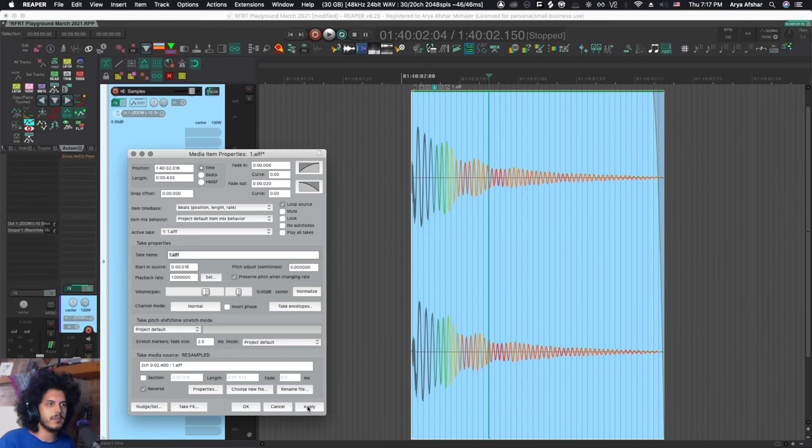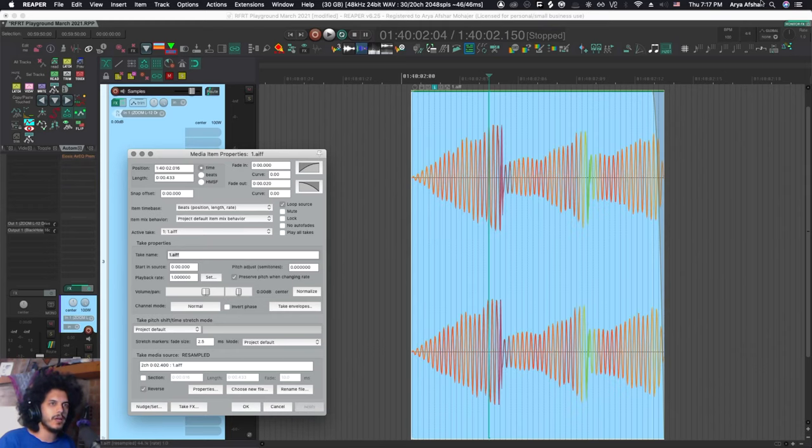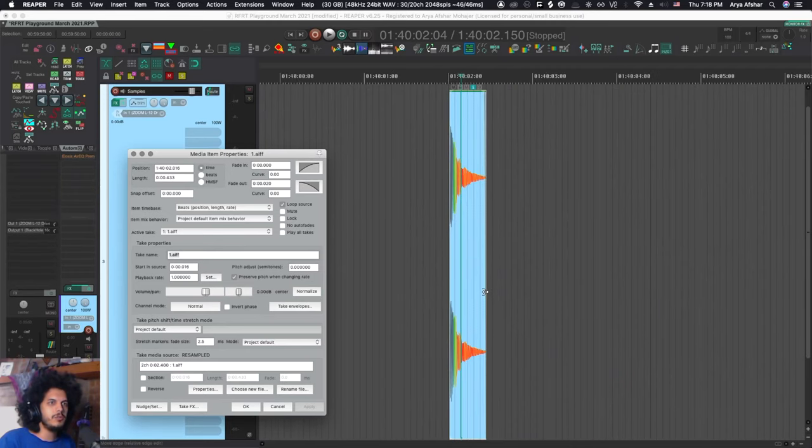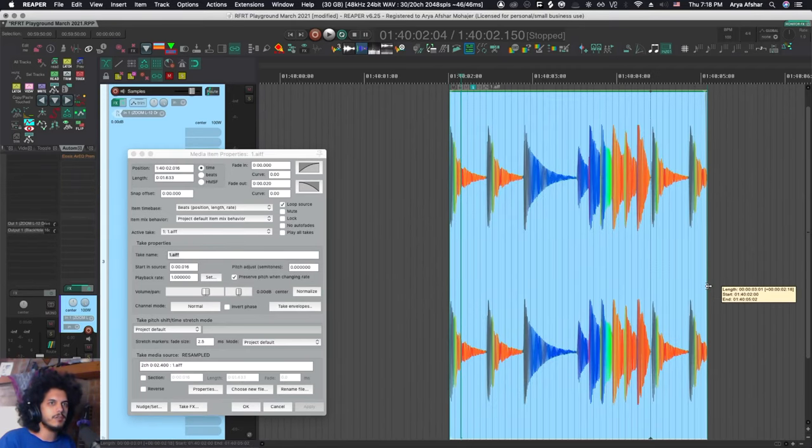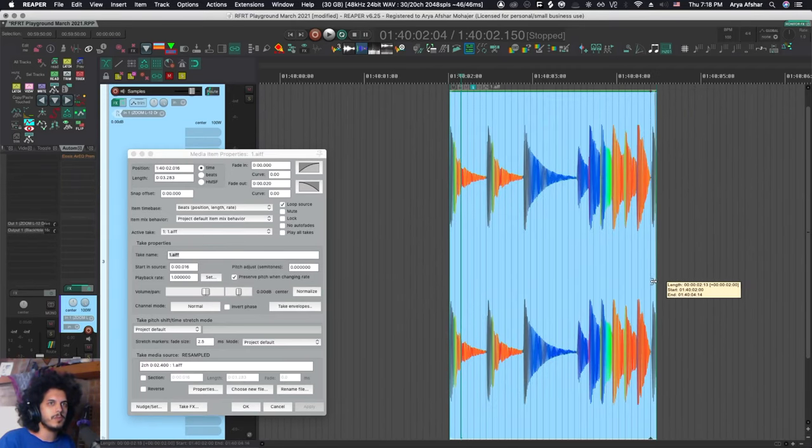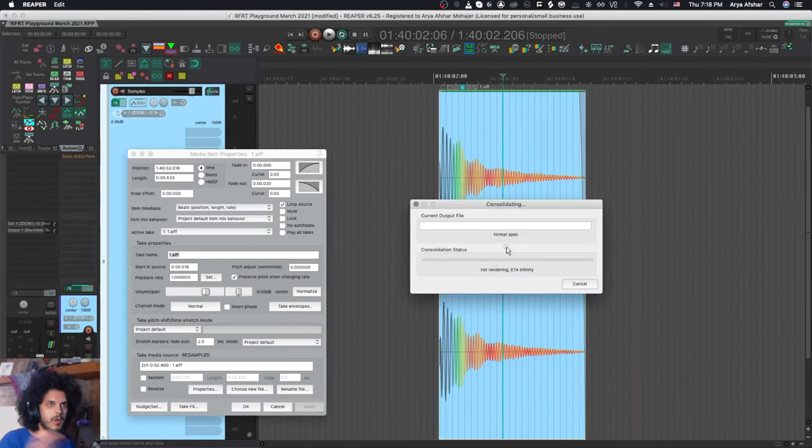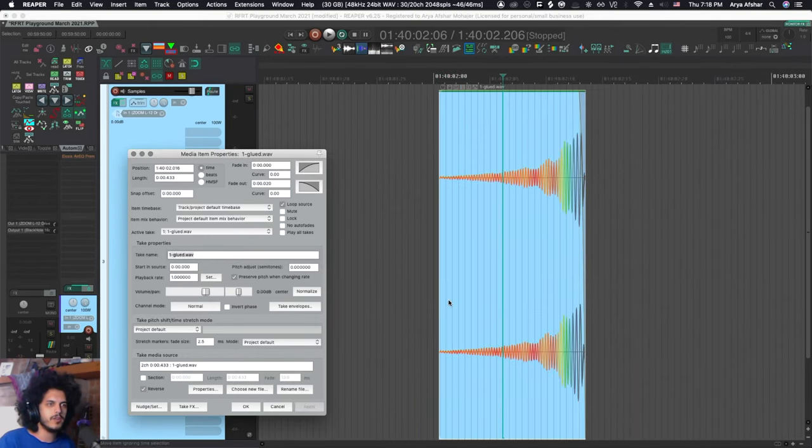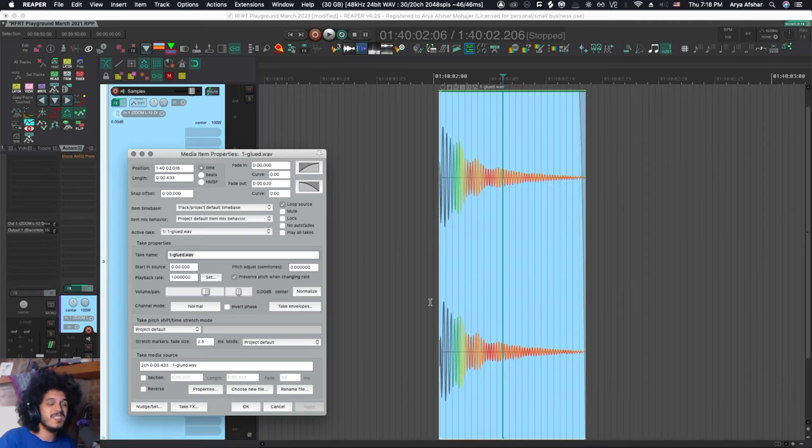But you'll see a problem right away - before, after. Well, the issue is the thing that I'm trying to reverse is part of a larger file. One way around that is to glue the item first and then when I hit reverse it goes this way, but this takes a little bit too long and I don't even want to open this window.